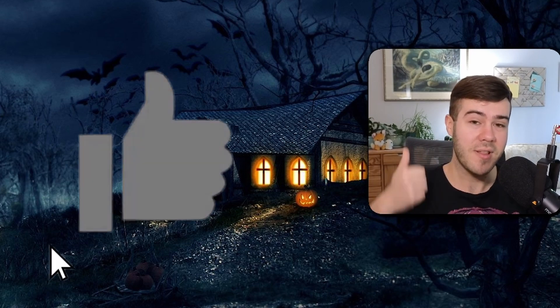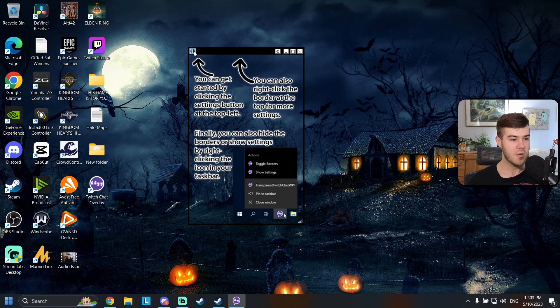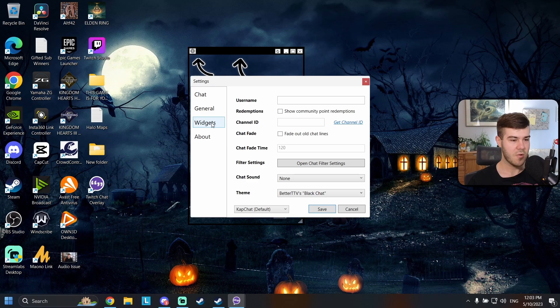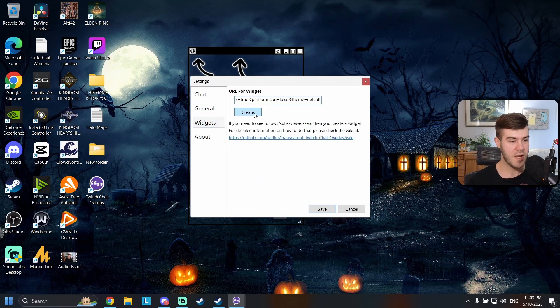By the way if you want more helpful videos like this make sure to drop a like on the video so YouTube recommends more of me to you. Go to settings and then go to widgets and then we're going to paste this widget URL we just got.